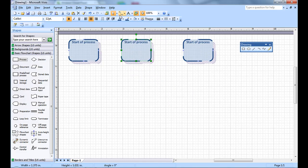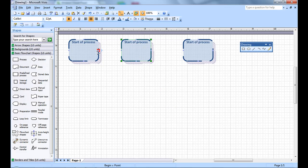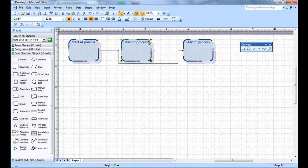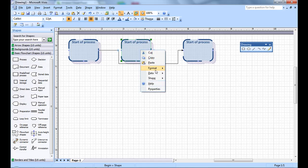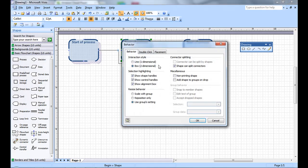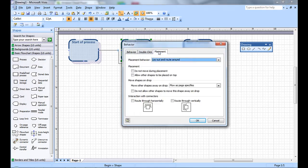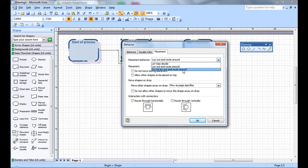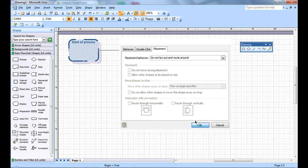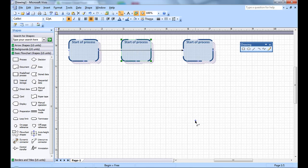Now you have connectors. You go to here, you can connect box to this box. As you see, the line moves around the box. If I want that line to go through the existing box, you can modify the behavior. Format, behavior, and the placement. Do not layout and route around. So if we do that, we'll see that the line now goes through the box.